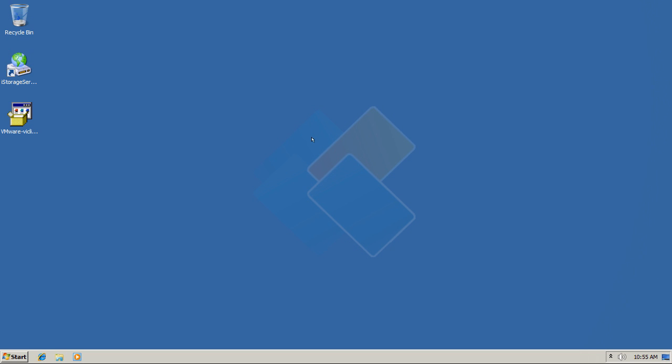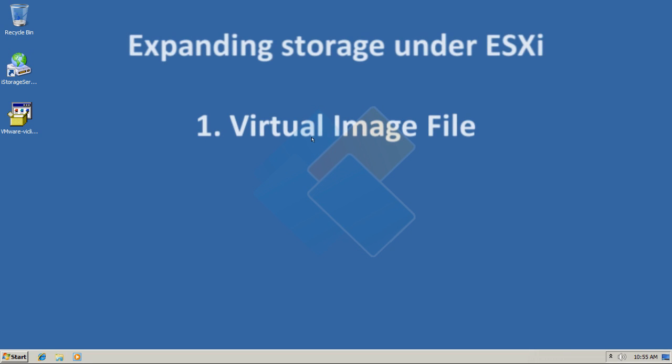You can expand storage used by ESXi Server in three most commonly used ways. The first one is use of a virtual image file in order to create a file-based virtual storage device for VMware ESXi Server. This will allow for quick data migration and backup.